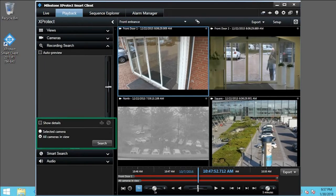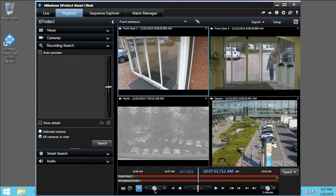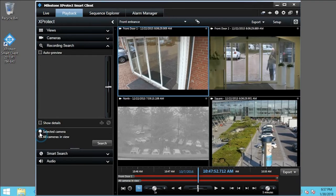The expanded Recording Search pane provides access to a number of options for searching recordings. Click the Selected Camera Option button to limit the search to the selected video stream. To perform a search and retrieve a list of results, click Search.